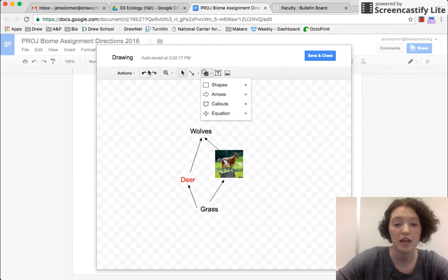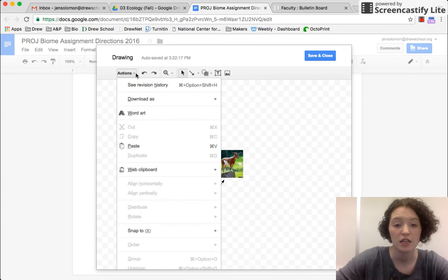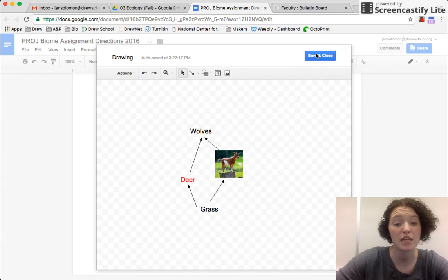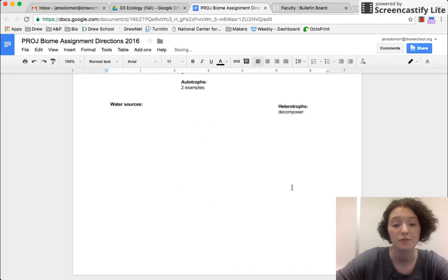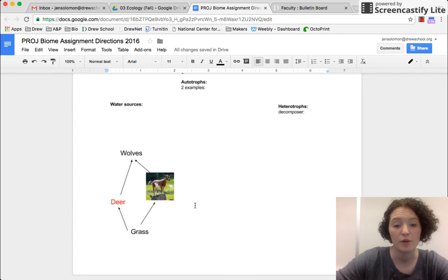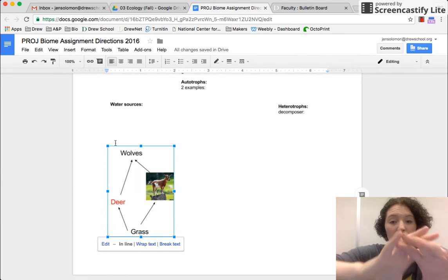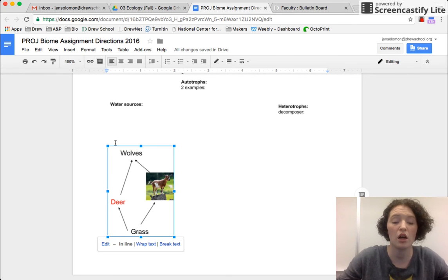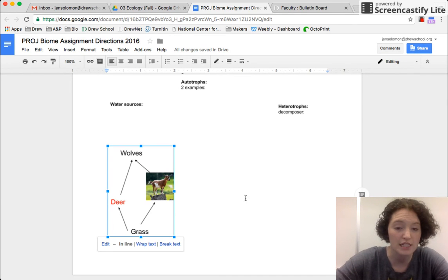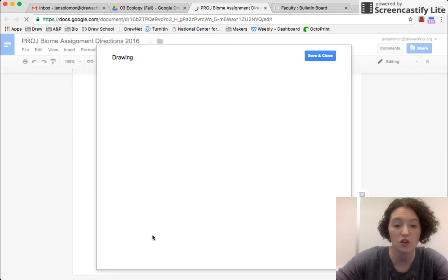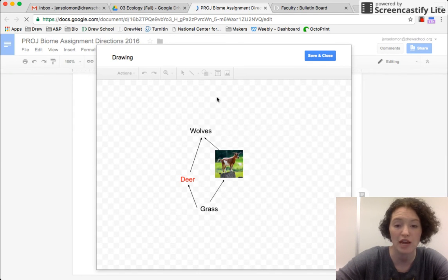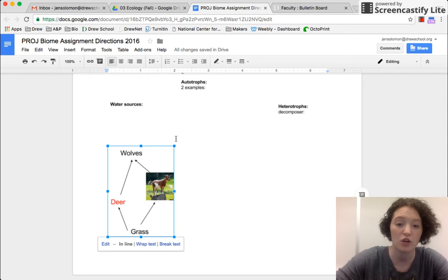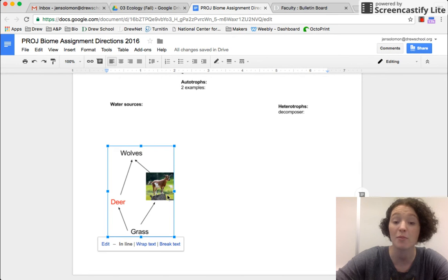And then when I'm done, I can press save and close. So it inserts that. And again, it doesn't have the whole rest of that gray area. Notice all this extra gray area. It automatically crops to the size of the information in my drawing.